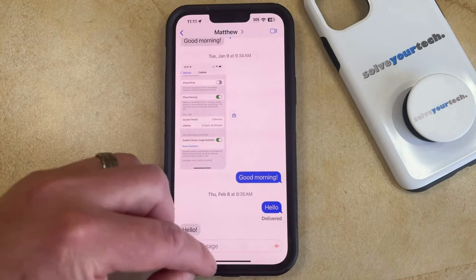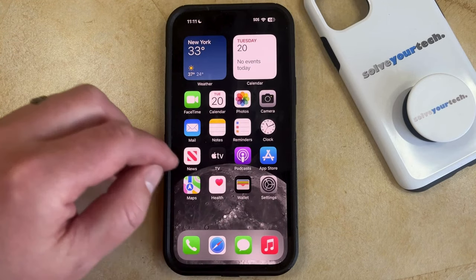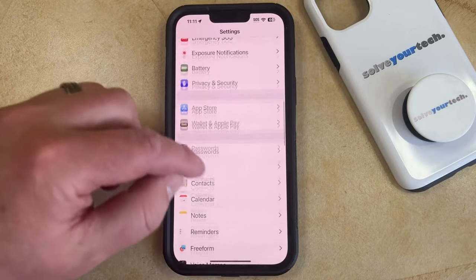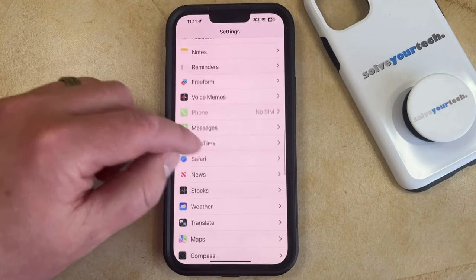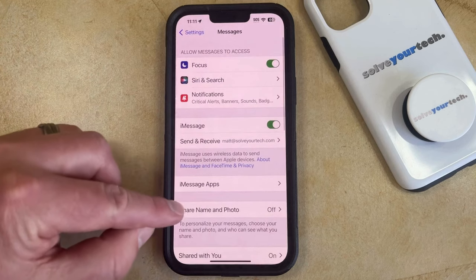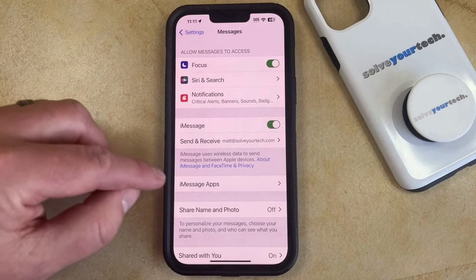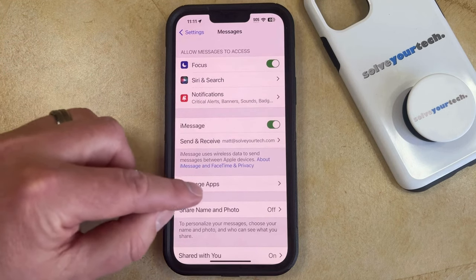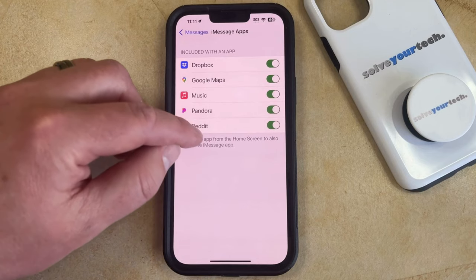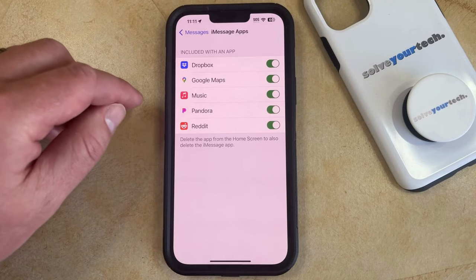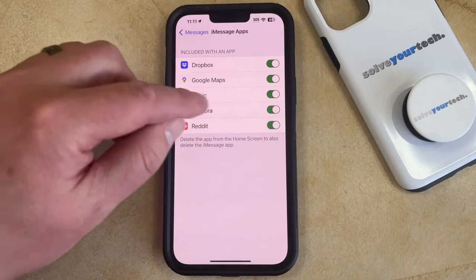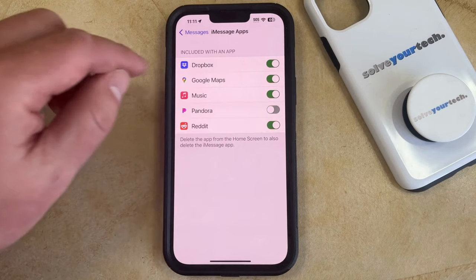You can remove these iMessage apps by opening the Settings app. You can then scroll down and select the Messages option from this menu. And then you can choose the iMessage apps option that appears near the top of this screen. Now you'll see the list of options that are included in iMessage apps that you can remove. If there's something here that you don't need, you can just tap the button to the right of it to remove it.